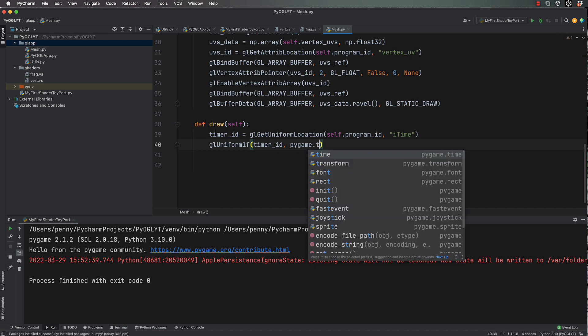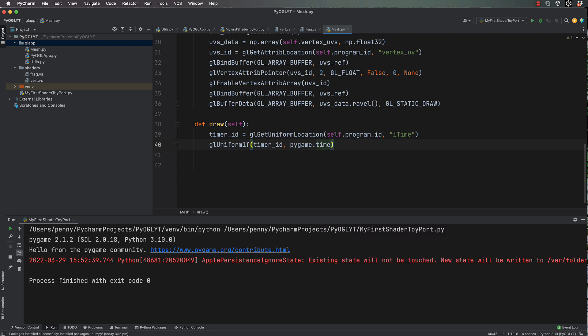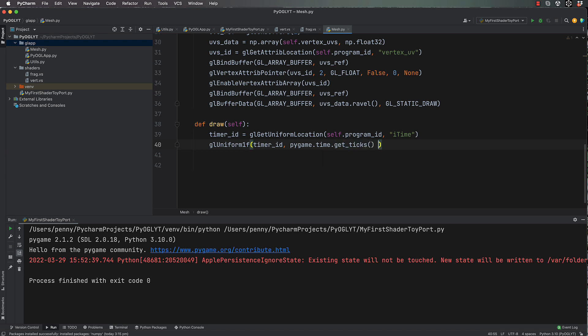So basically the time in milliseconds, and we need to make it really small to slow things down, so we're going to multiply it by 0.001. This is the value you modify if you want it to run faster or slower, and by faster or slower I mean the actual animation that you're seeing in the shader.